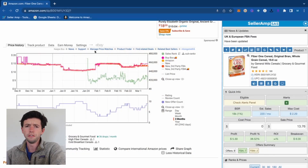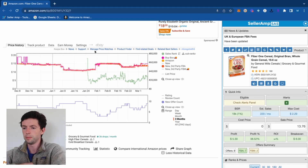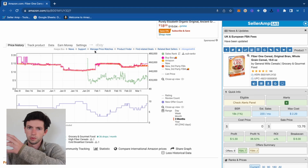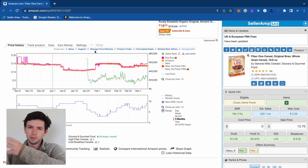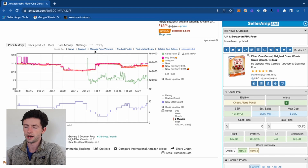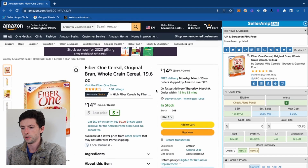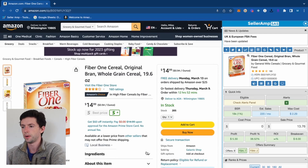I have a full Keepa tutorial on my channel if you want a 20-minute deep dive — it's linked in the description. Foundationally, take some time and look at 50 Keepa charts in the next hour after this video. Keepa is $20 a month, and you're going to need both Keepa and Seller Amp.